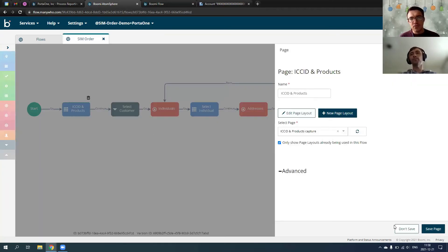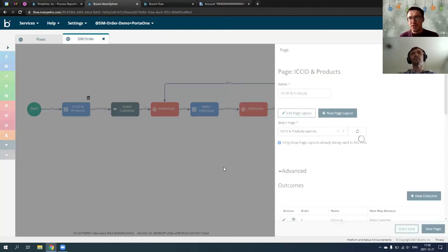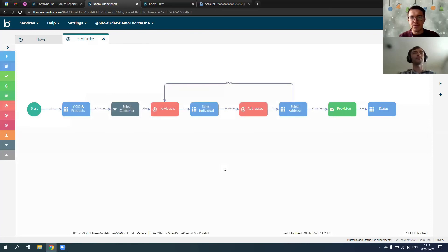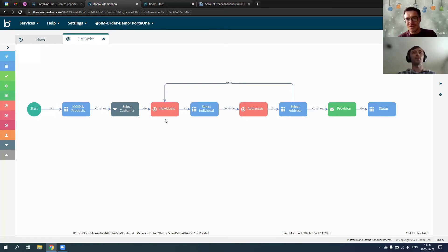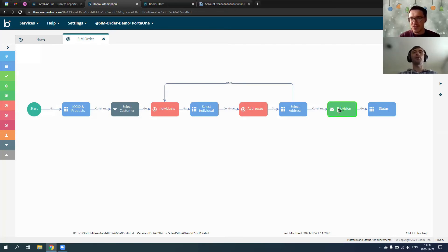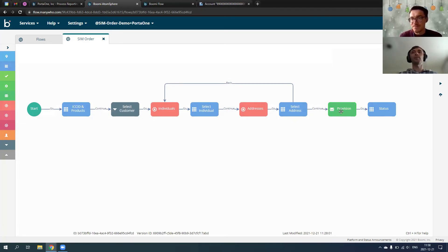Sergei, let's focus more on the high level. On the high level, it's just capturing product, selecting customer, individuals, address. Address for the individual and finally provisioning. Yes, and finally provisioning. Exactly.